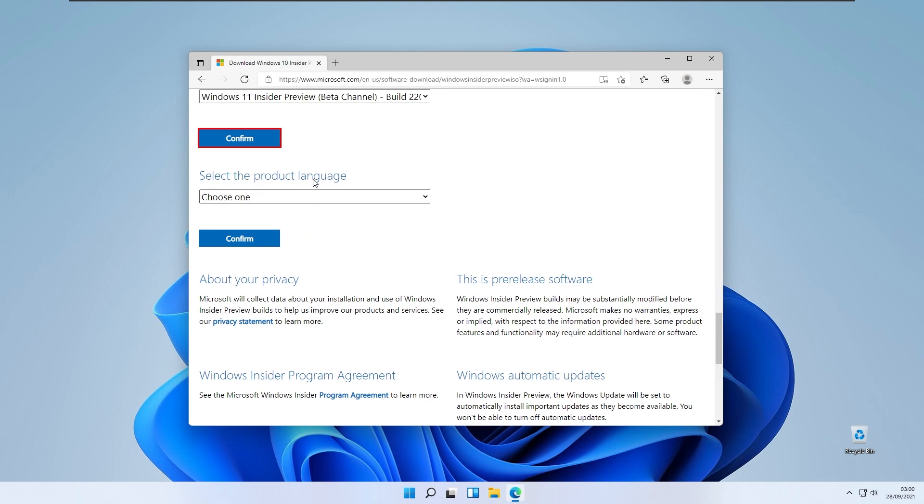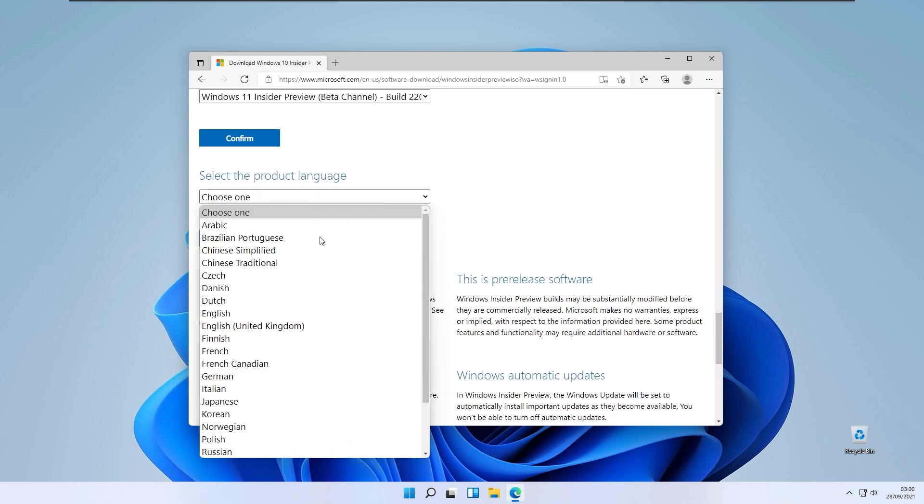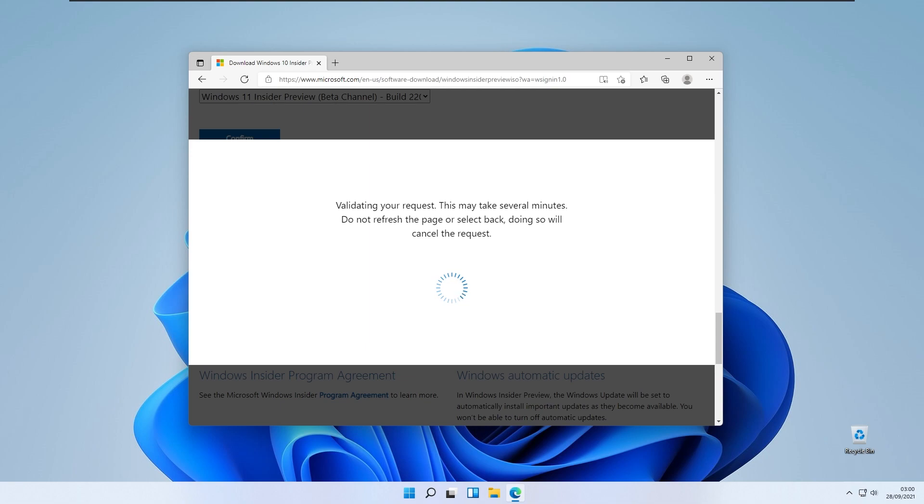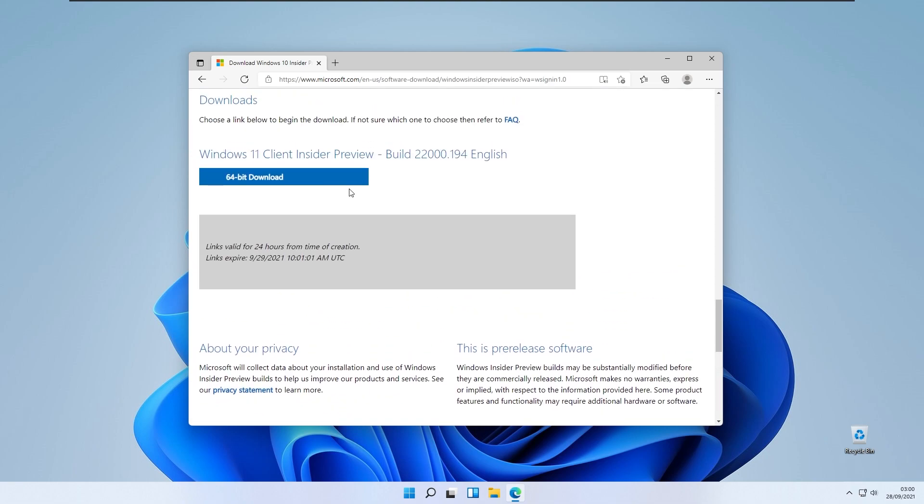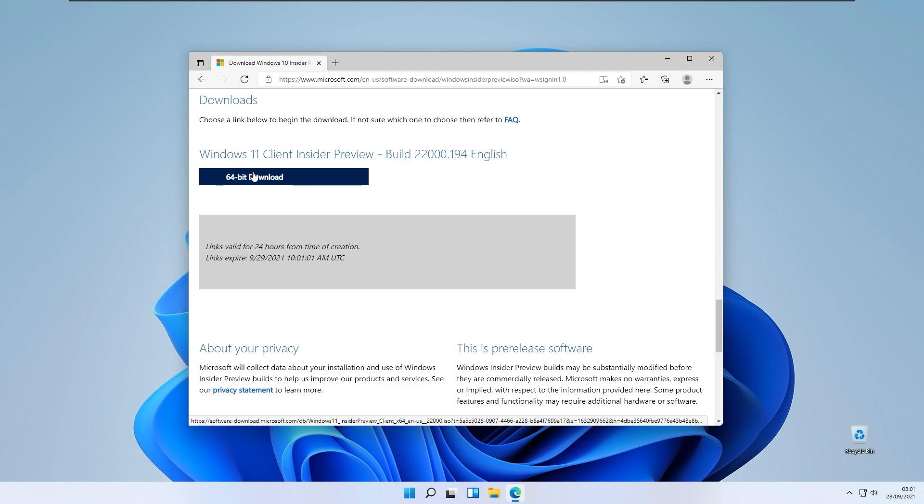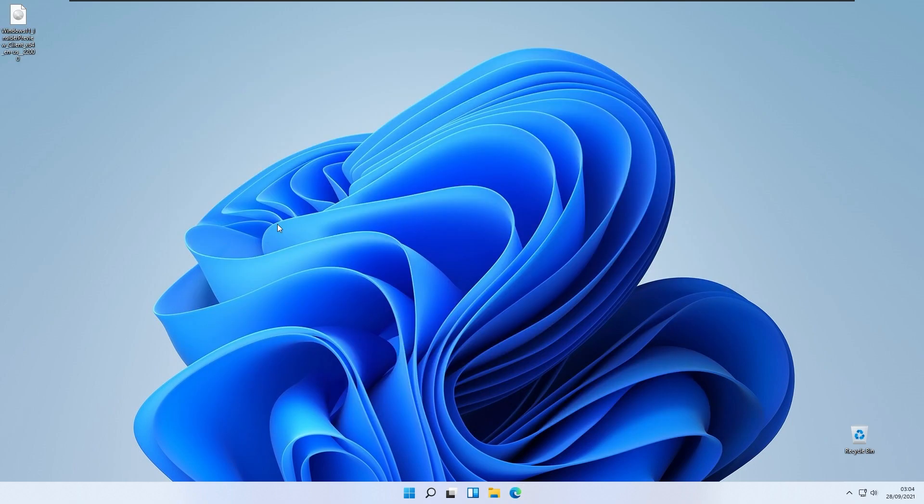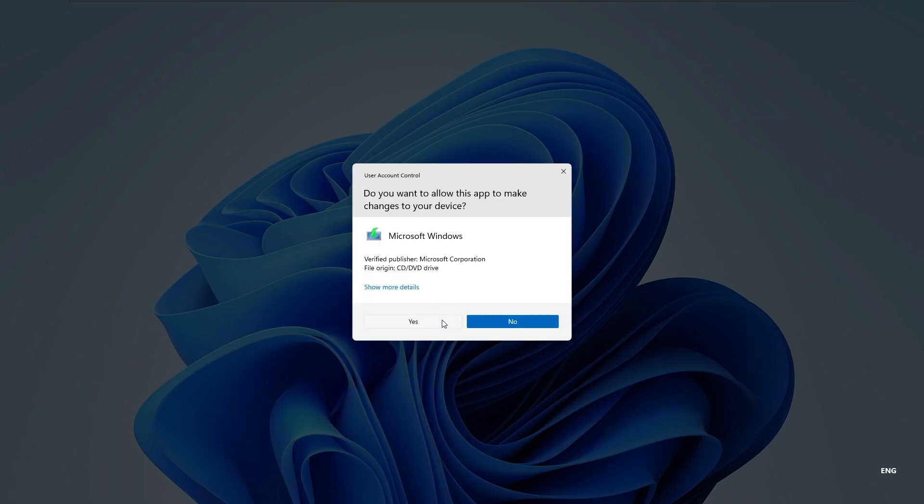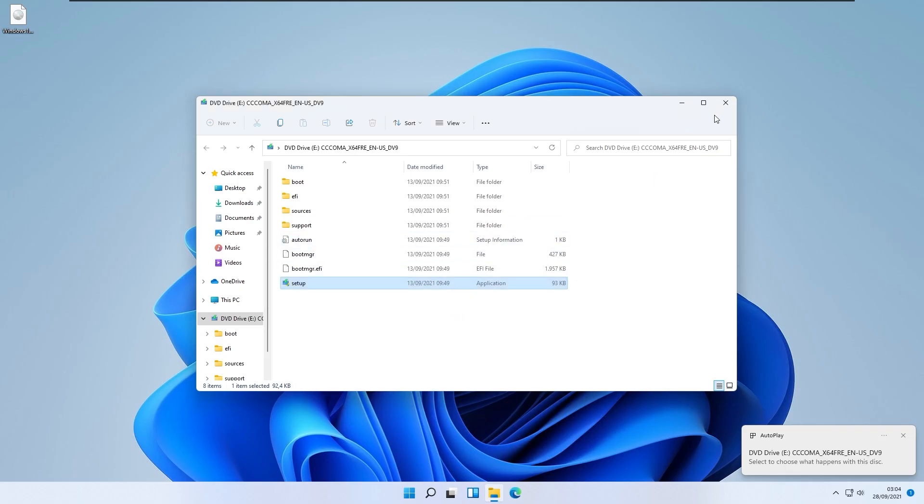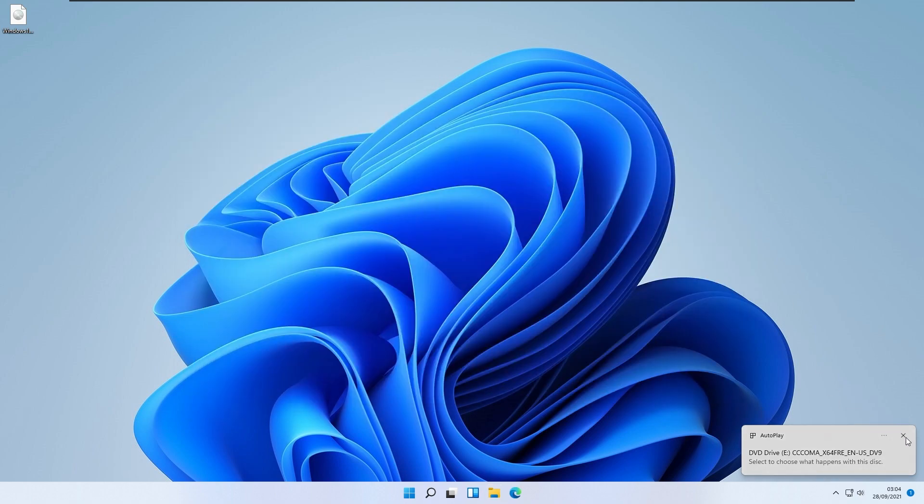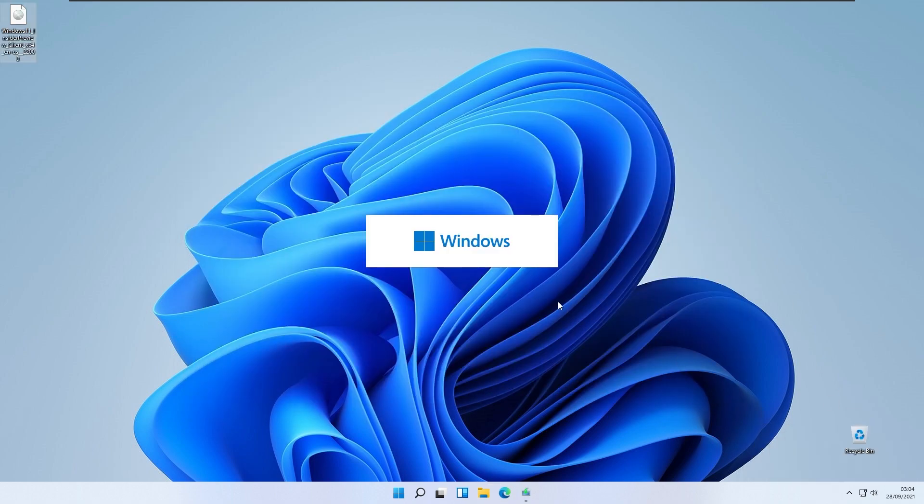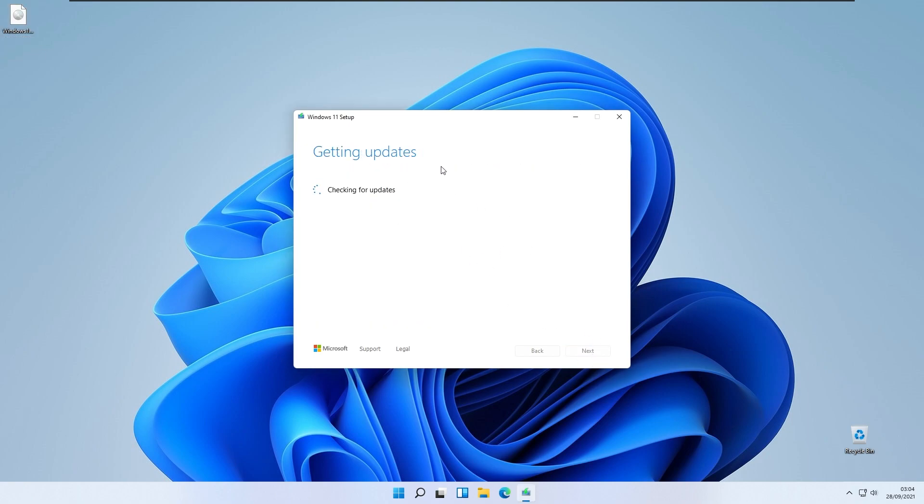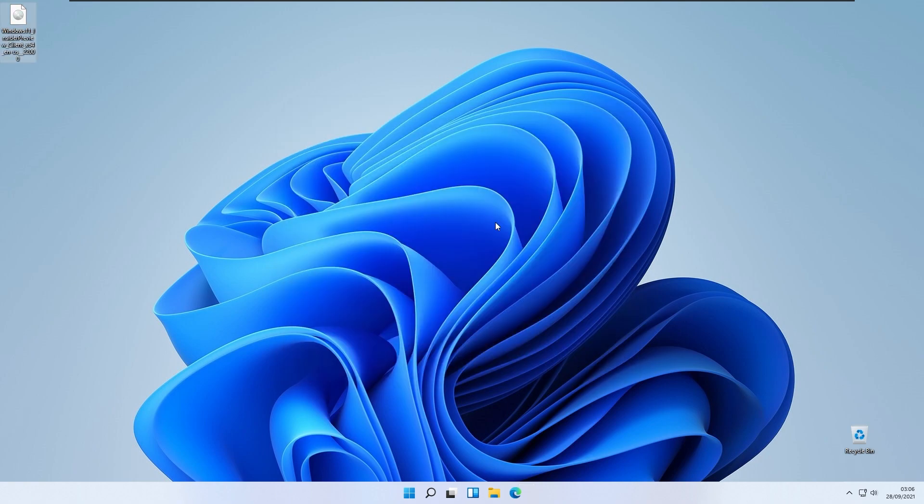Select the product language. I will select English and click confirm. Here you will click 64-bit Download. When your ISO is completely downloaded, you will double click on this ISO image and double click on the setup.exe file. Here you will be prompted to upgrade to Windows 11 from ISO. You can easily install Windows 11 from ISO as well, and not only from Windows update.